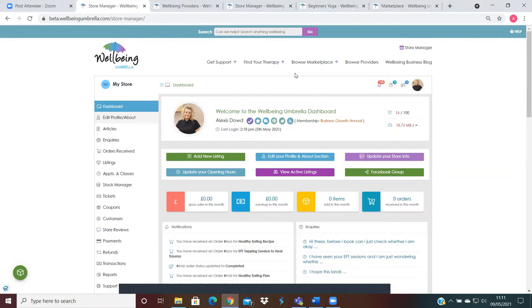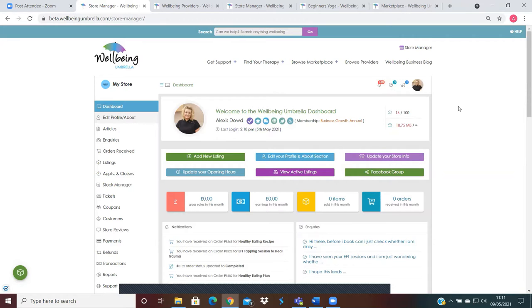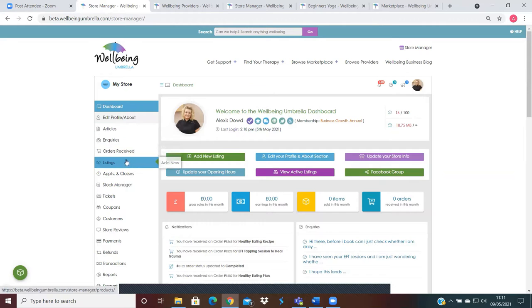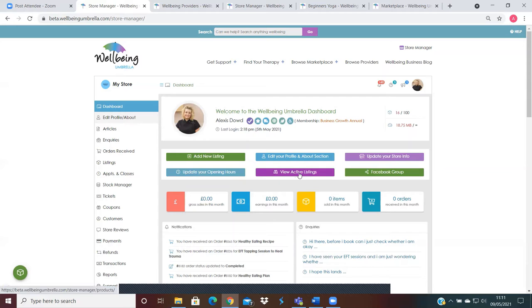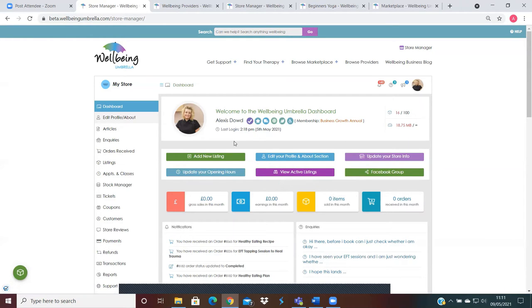So obviously you'll log into your account and you'll come to your dashboard. You can access your listings either by scrolling down the menu bar here, or you can add new listings or view active listings that you've already created by using the panel buttons here.